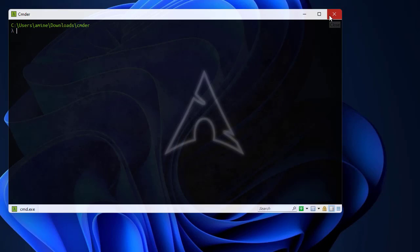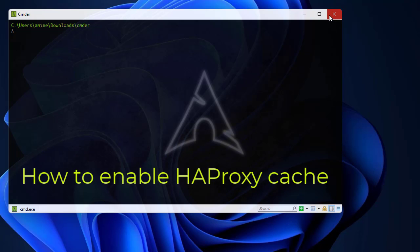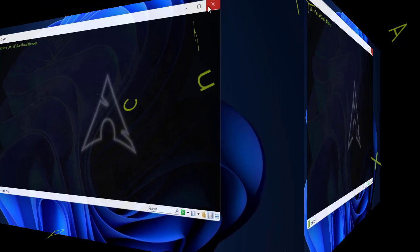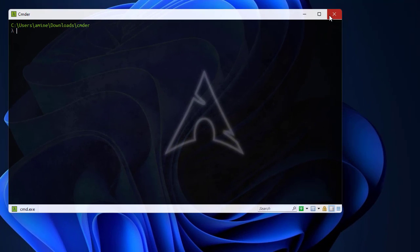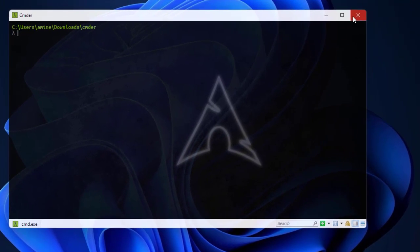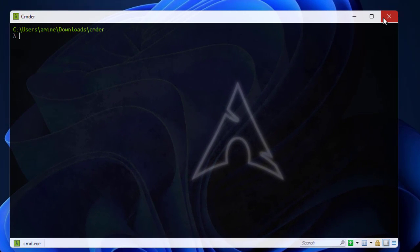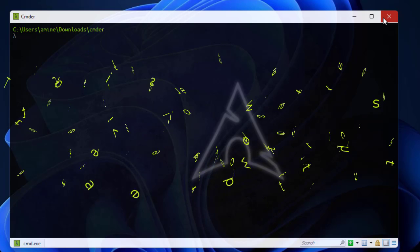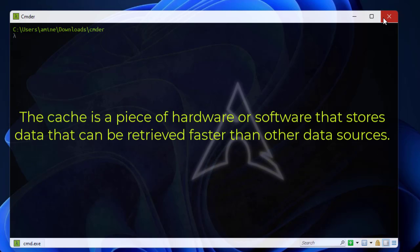Hello YouTube and welcome to another load balancer tutorial. Today I'm going to show you how to implement HAProxy cache. So are you ready? Let's get started. First of all, what is a cache? Actually, the cache is a piece of hardware or software that stores data that can be retrieved faster than other data resources.